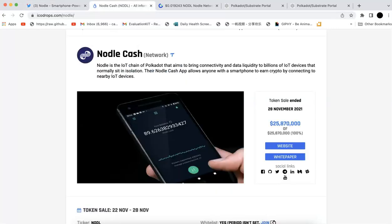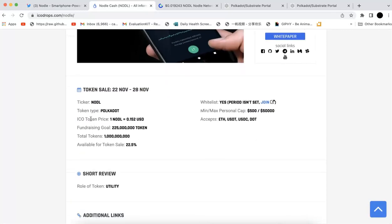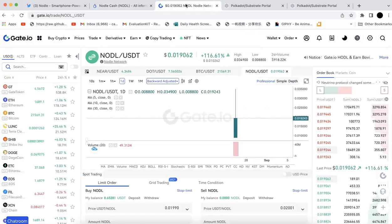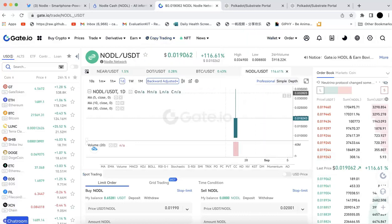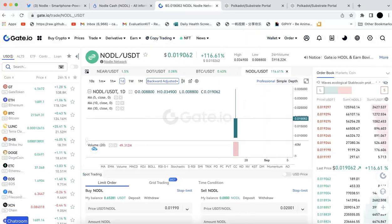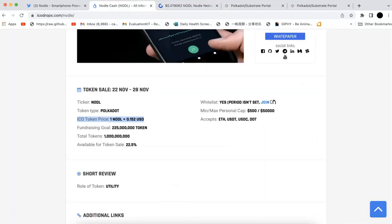I'm going to show you what the rewards are. First of all, I want to show you the ICO price. The ICO price was 0.152. Now the price on gate.io is 0.019, so it's actually much lower than the ICO price.